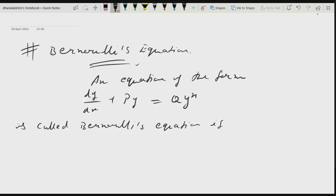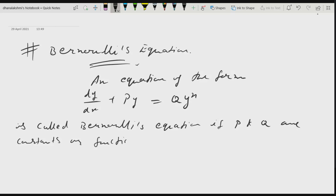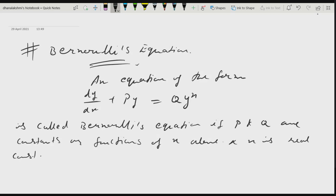Here P and Q are constants or functions of x only, and n is a real constant. If we remove the y to the power n on the right-hand side, it becomes a linear differential equation in y, which we already know how to solve.